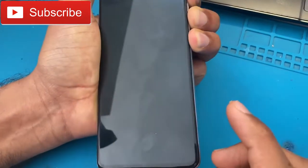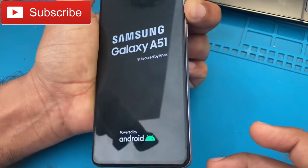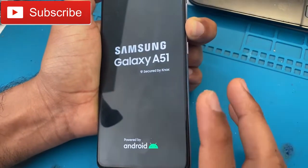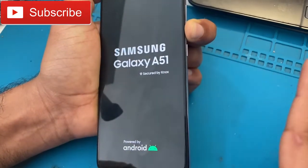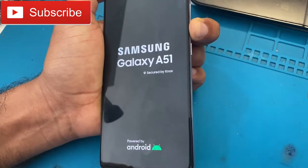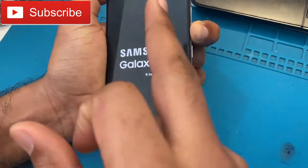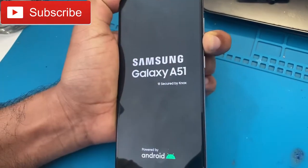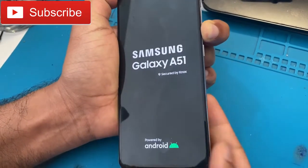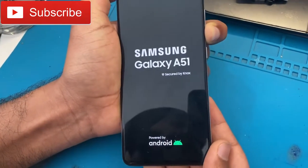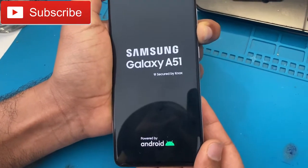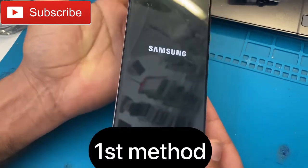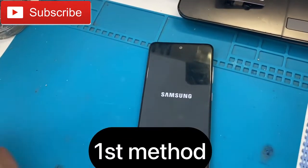First we will try with the usual method, but Android 11 or 12 version is not working with that. I have so many methods to remove all data — first I will try the first method.